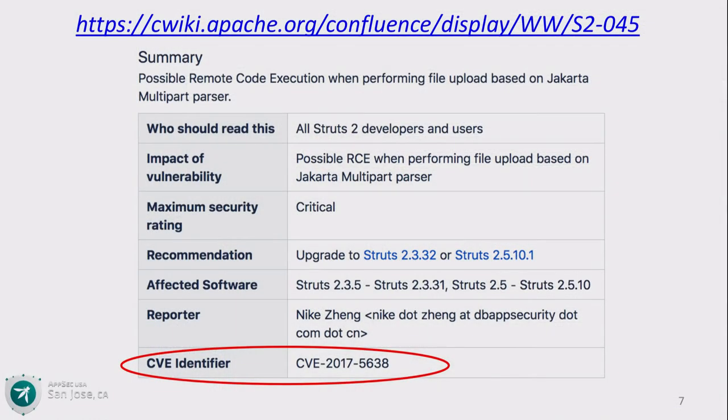Certainly, probably everybody in this room had their personal information exposed through that breach, which is very unfortunate. What we found out was that in the case of Equifax, only a veneer of security was in place. What happened specifically was CVE-2017-5638 — a vulnerability in Apache Struts, which is an open source web application framework that's quite popular.